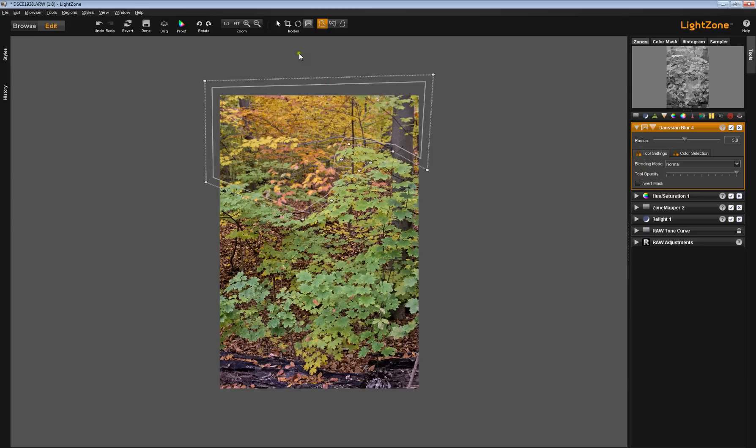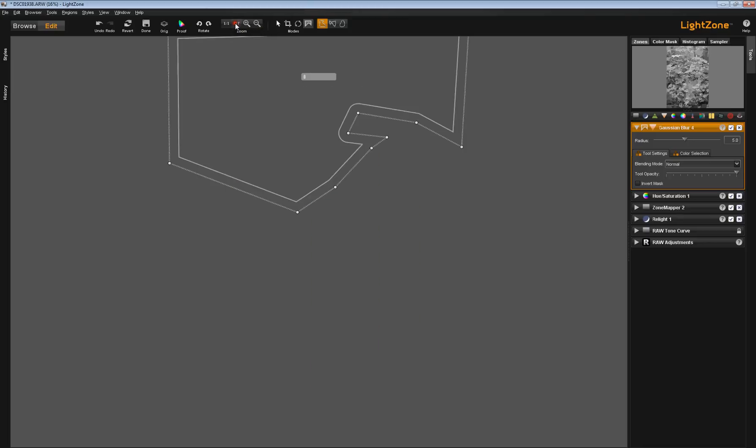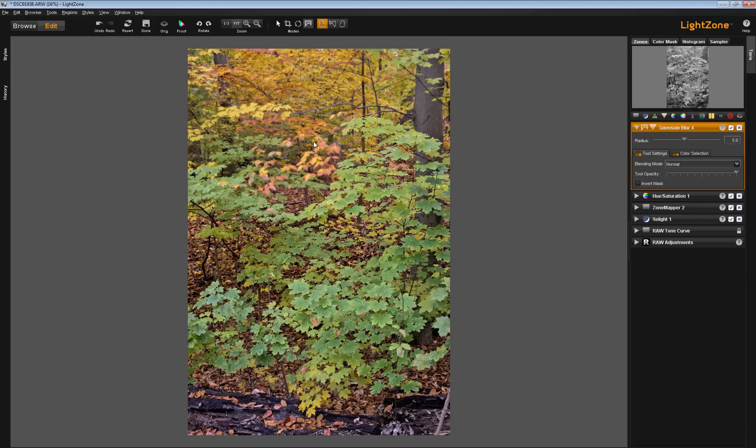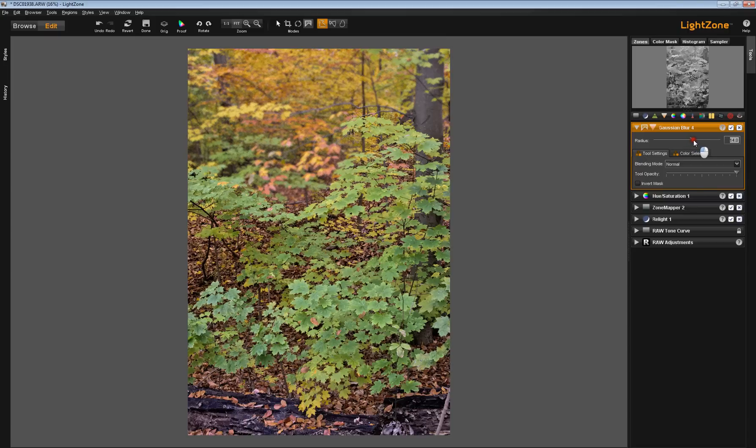I'll feather that a bit. Now, let's go Fit. I'll hide the region. We're looking at this area here, and you see I can blur that out quite a bit, and that's not a bad effect at all.